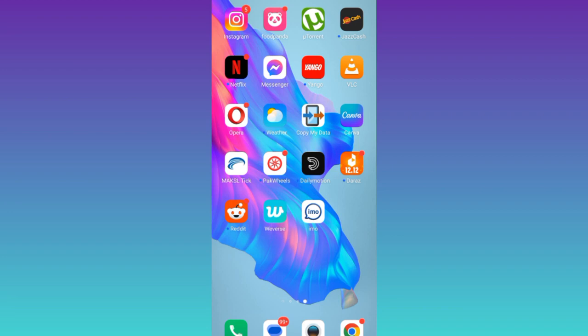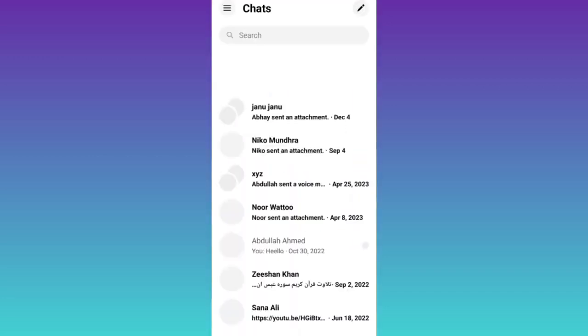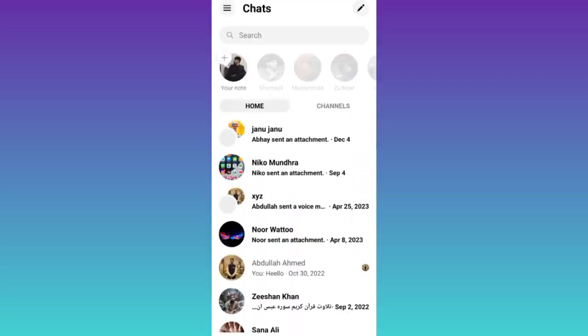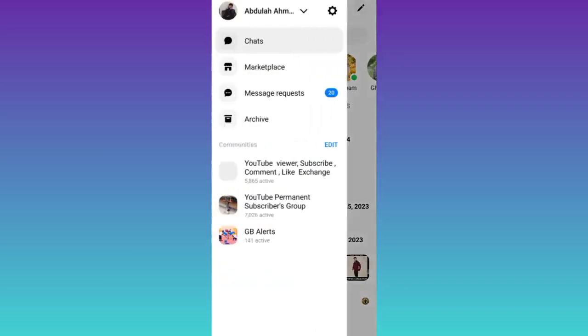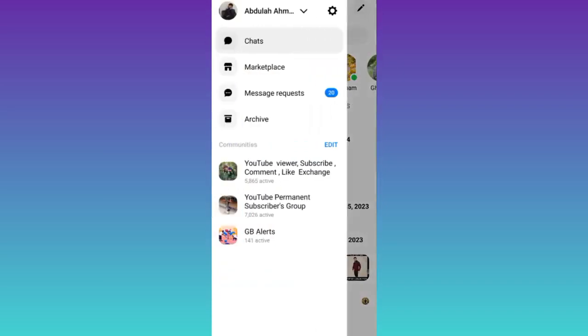So in order to recover your deleted messages on Messenger, what you need to do is open the Messenger application, click on these three horizontal lines at the top left corner of your screen, and then tap on settings.